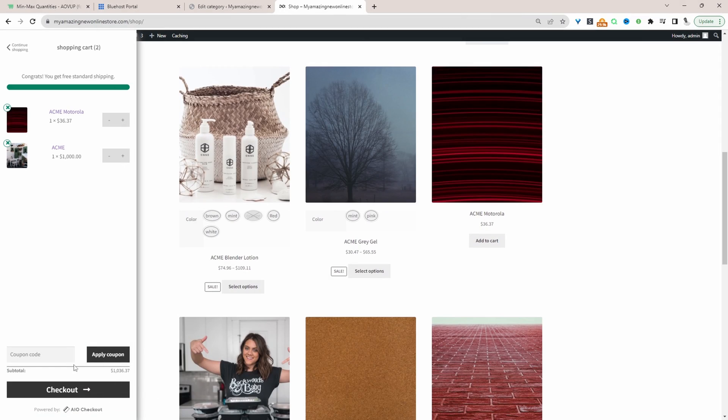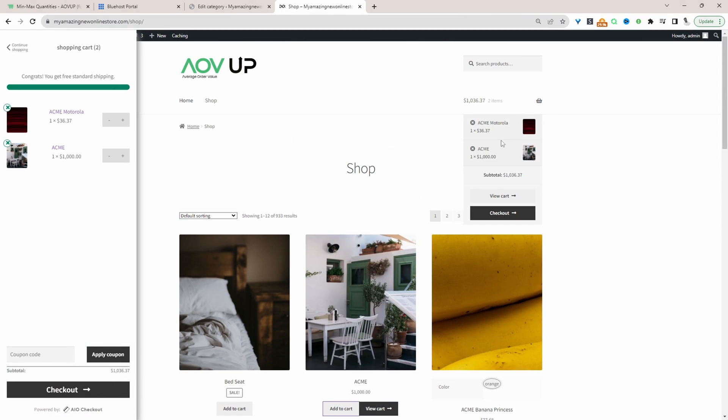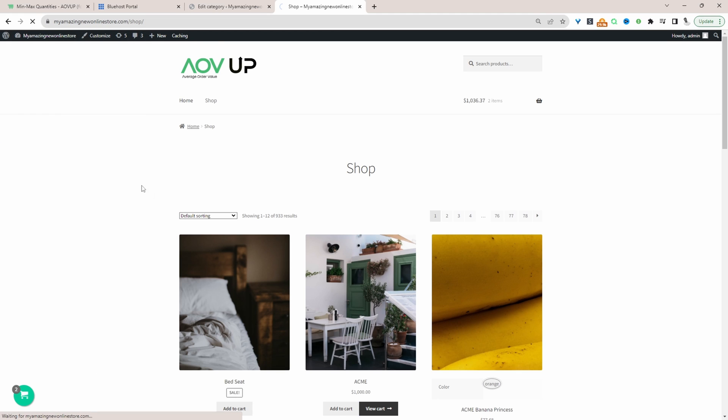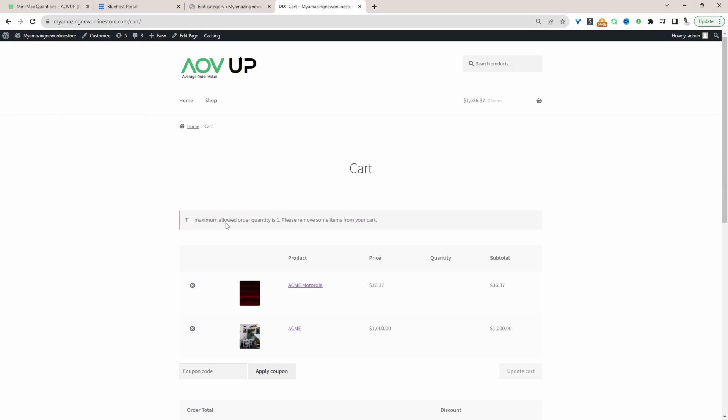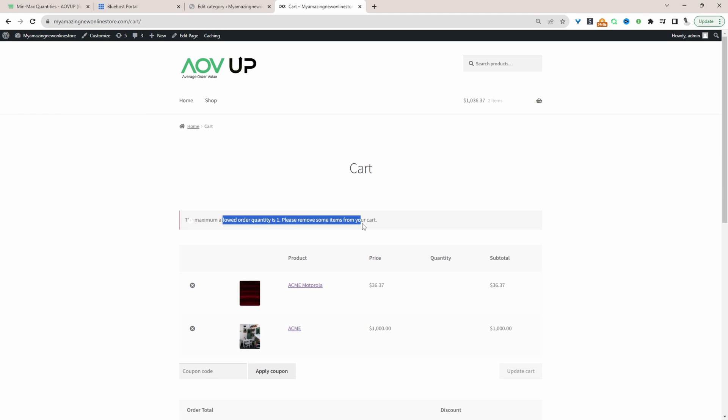For example I've got two items in our basket and if we navigate over to the cart page here we've got this message informing customers that they're only allowed to purchase only one product per order.